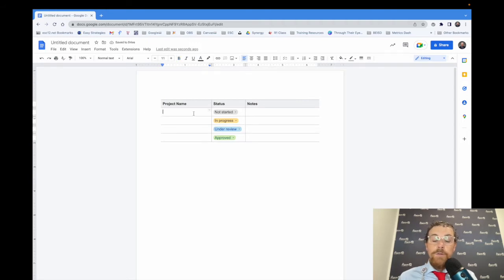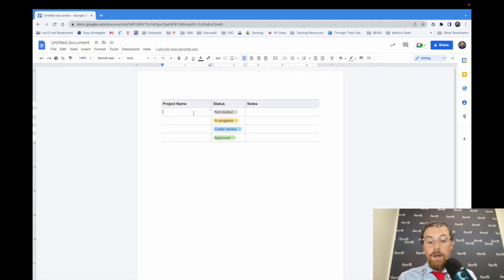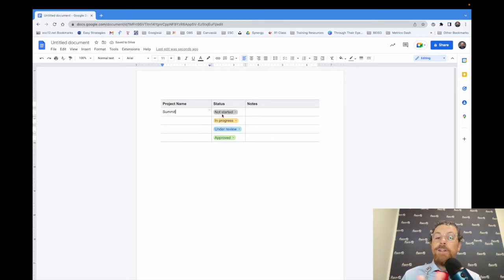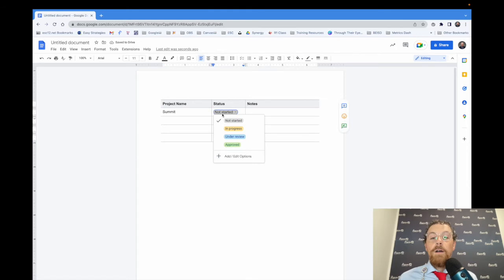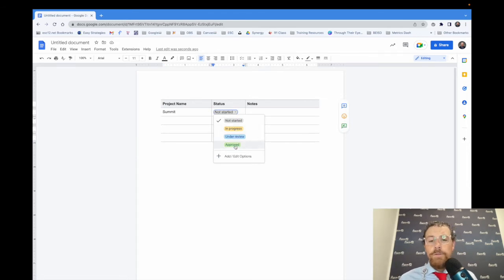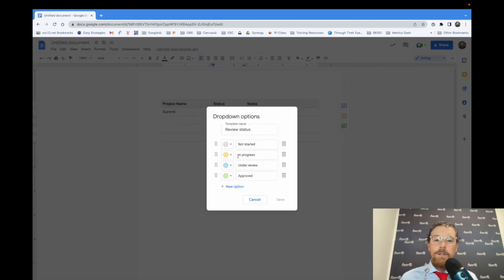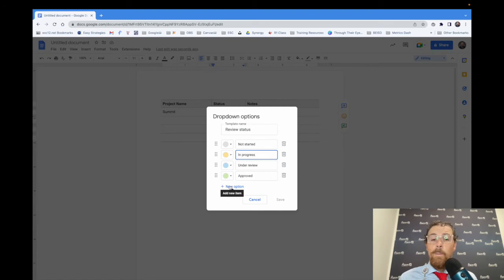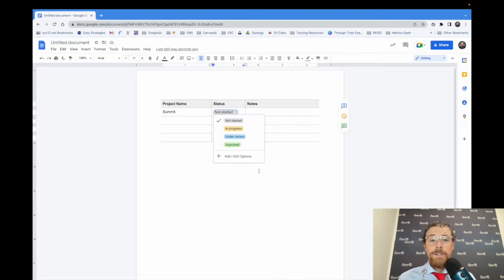If you put your project name down, we've got a summit coming up. You can click that and you can say in progress, under review, or approved. Those don't fit mine? Just click that little button down there. You can change the colors, you can change the order, and you can even change the title of it. You can even add more options for what that dropdown is supposed to say.